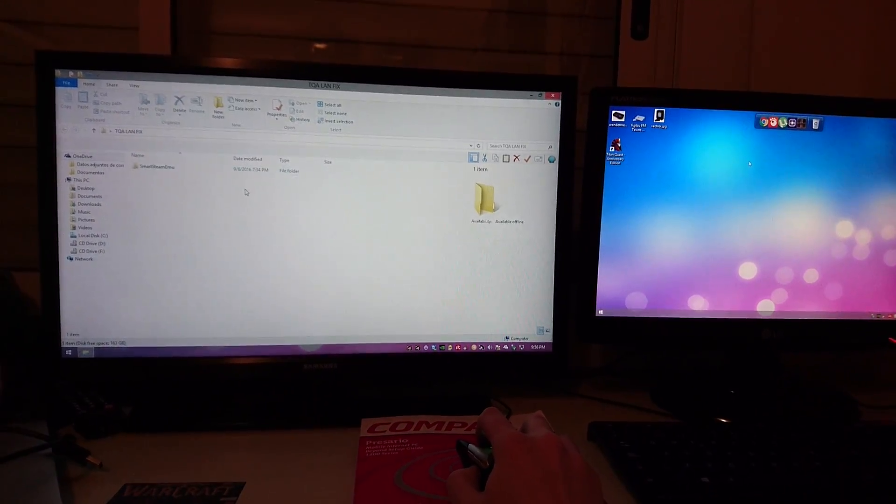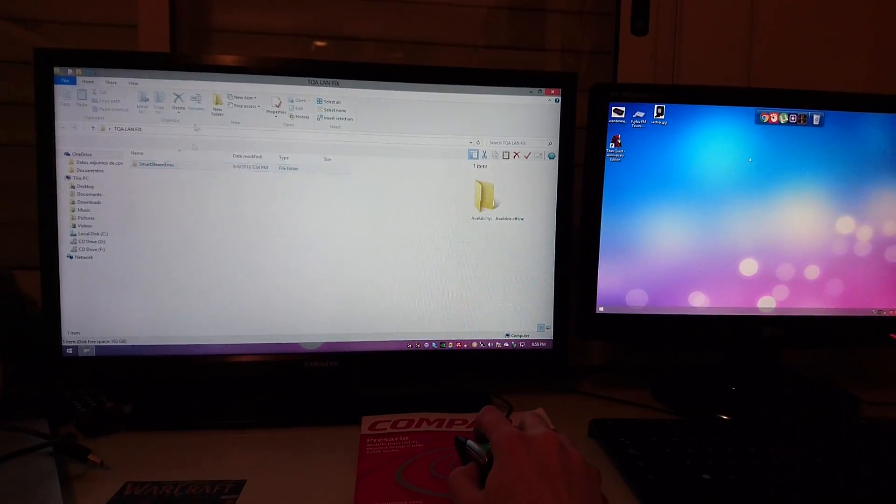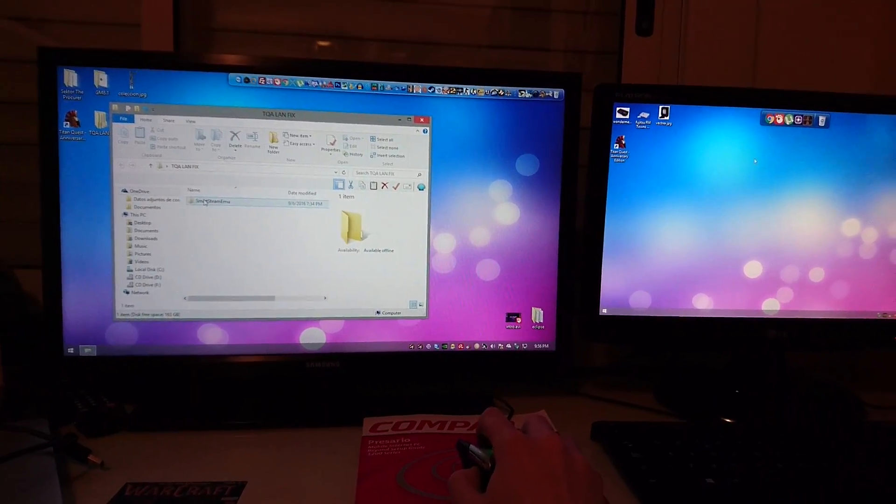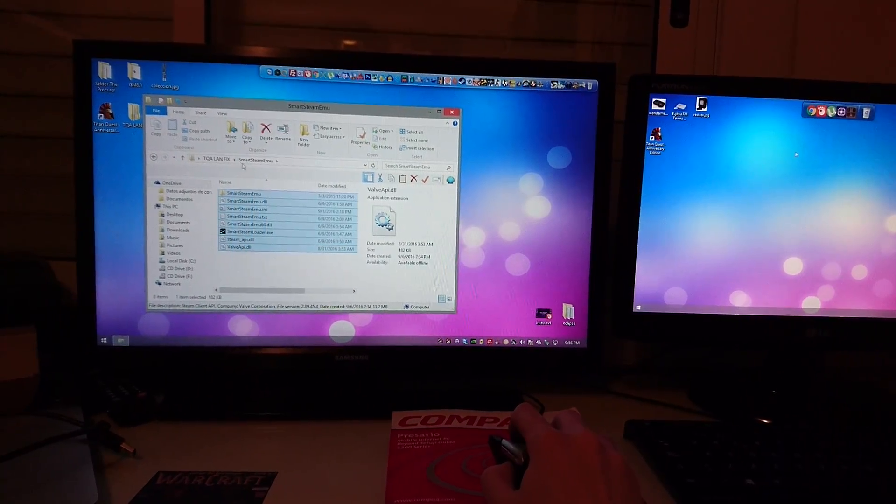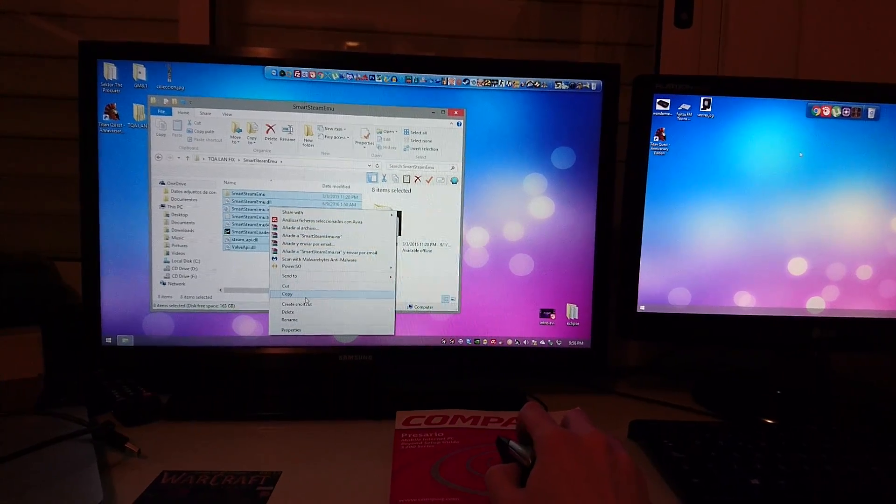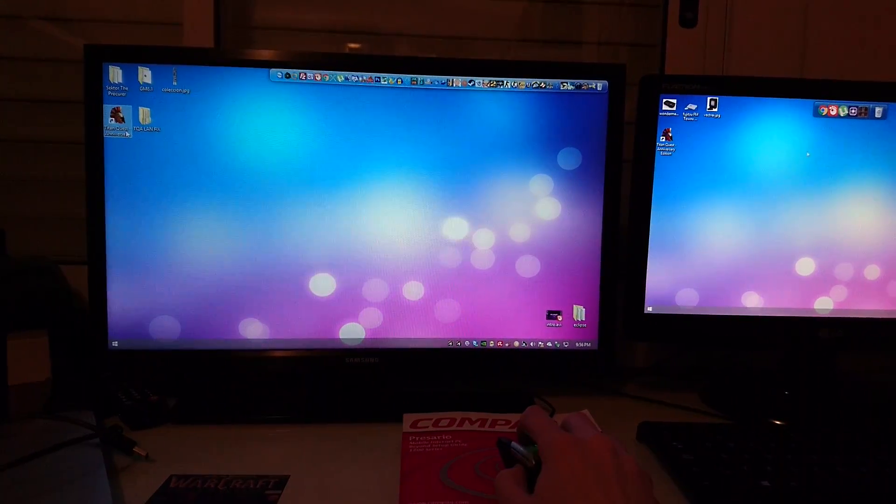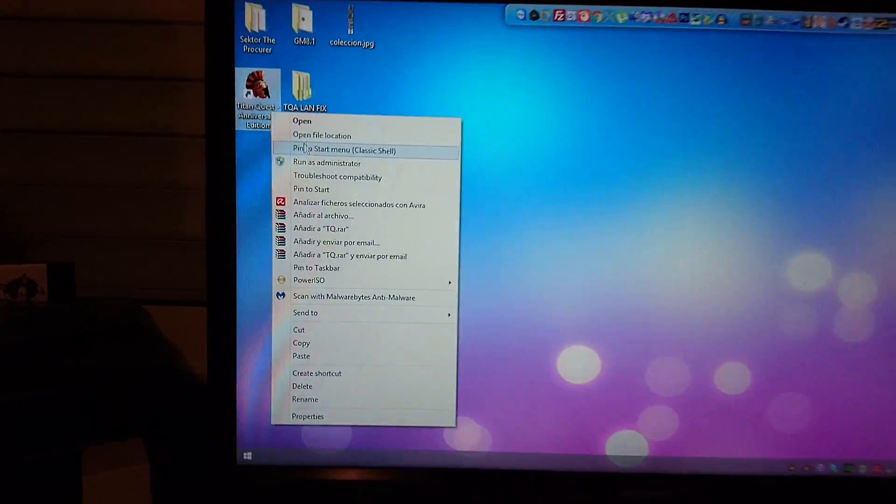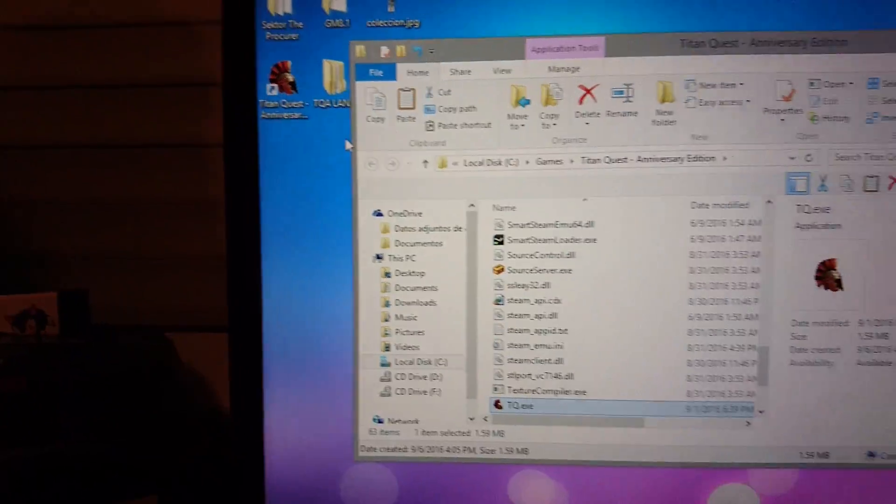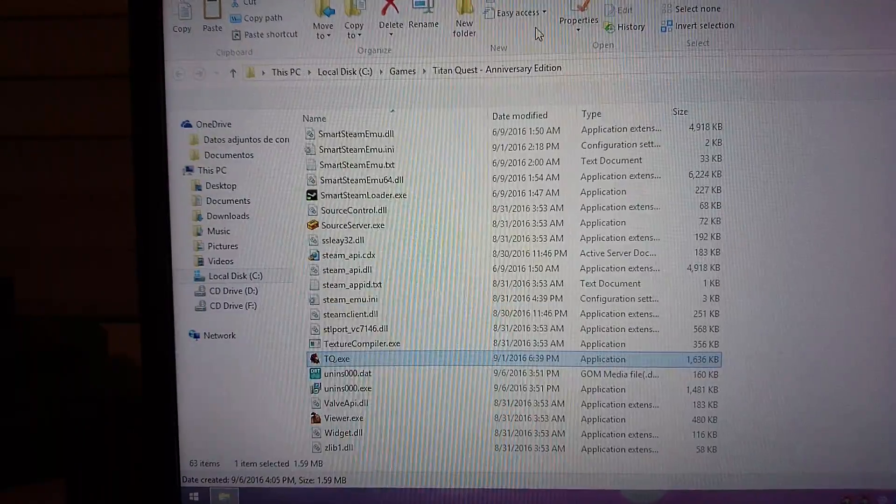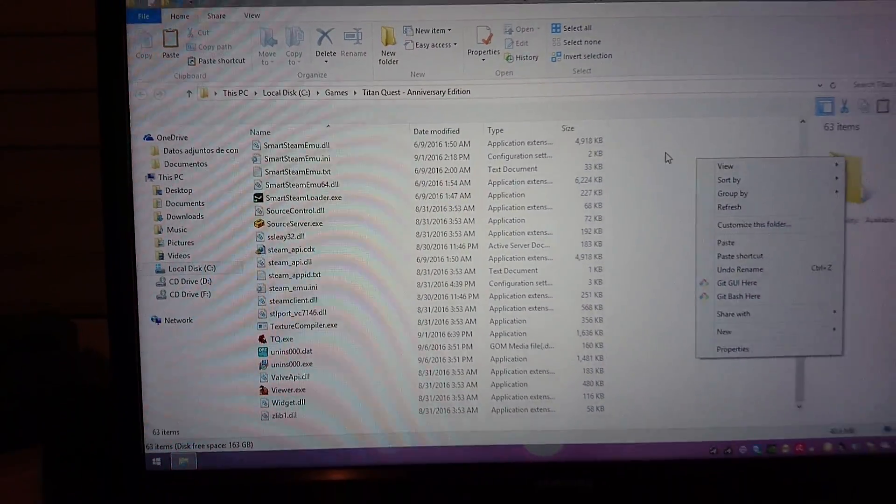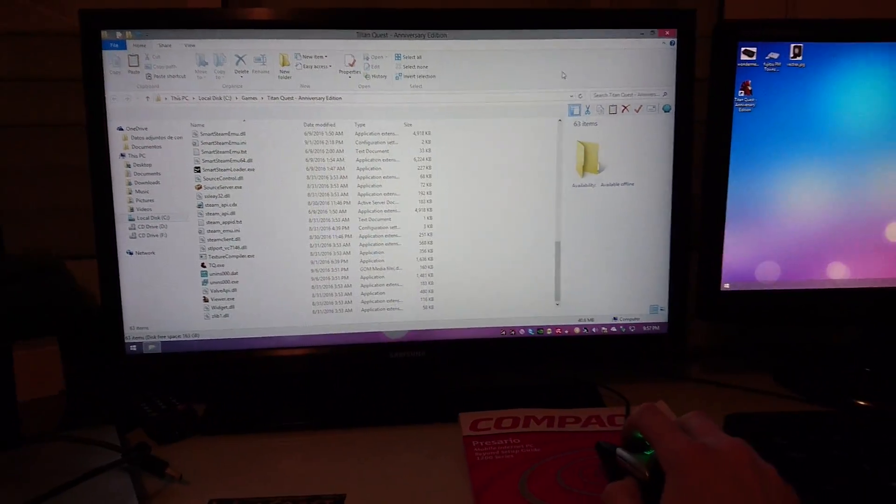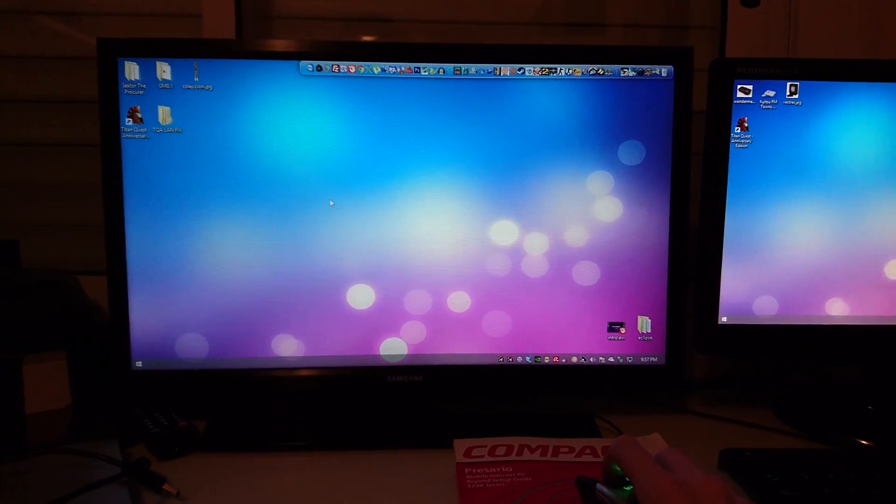Once you download the game, just install it. Then download my little fix here. You'll find several files. Just copy all these files, then go to the game location. Once you're in the root location, just paste the files here, override when prompted, and then you're ready to go.